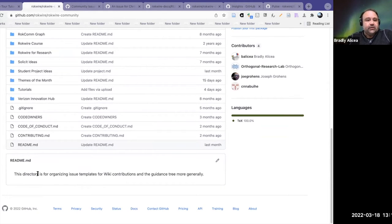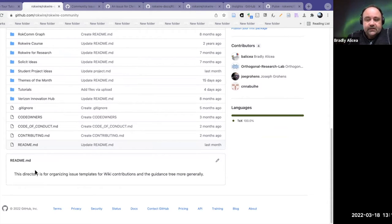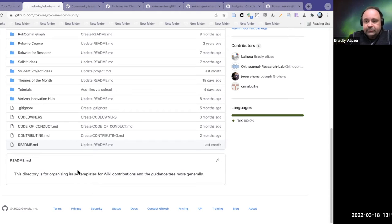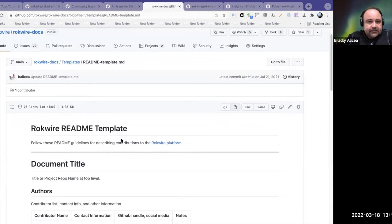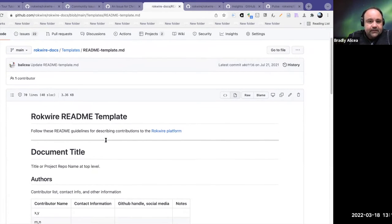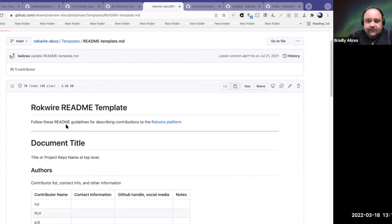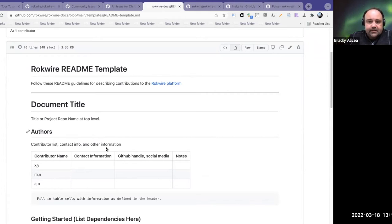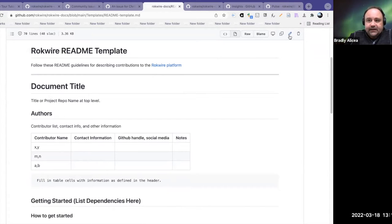This is our required README template — a guide for creating a template. You have a document title, maybe some authorship, a table for authors. This is all written in Markdown, so these are things that can be edited easily by a contributor. You fill out information, list your dependencies, tell people how to get started with your repository since anyone can make a copy of it.